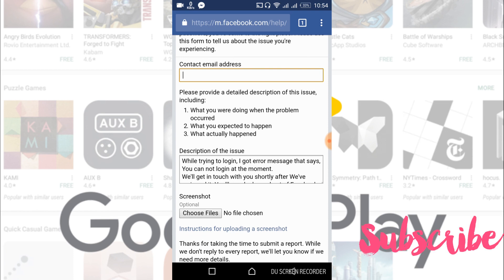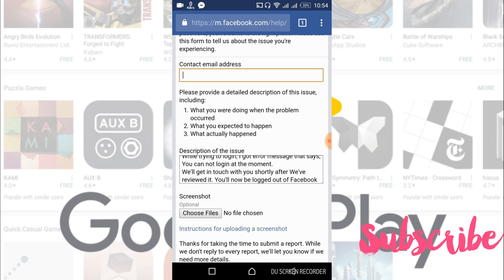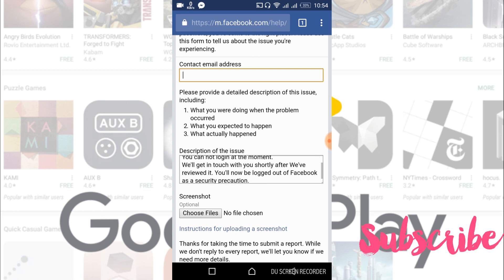I would also paste this description of the issue in the description that says 'While trying to login I got error message that says you cannot login at the moment. We will get in touch with you shortly after we have reviewed it. You will now be logged out of Facebook as a security precaution.'